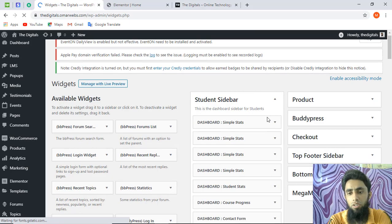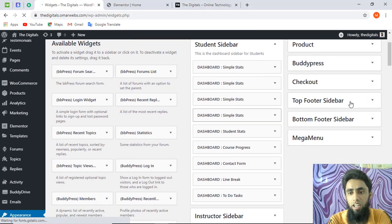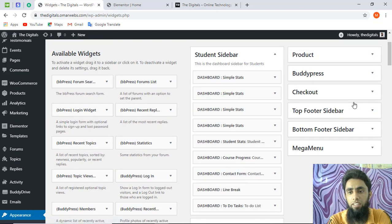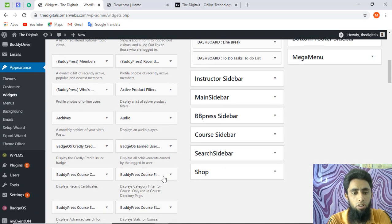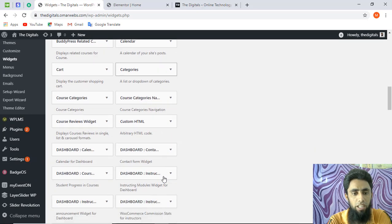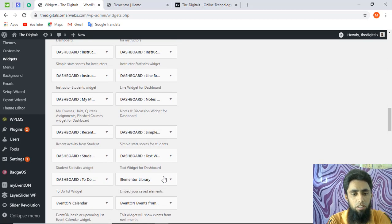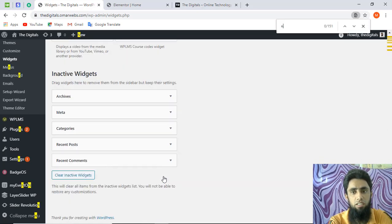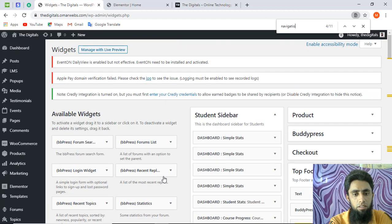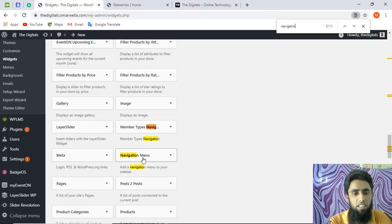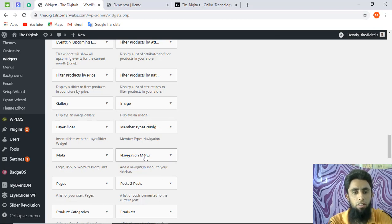Once this is saved, you have to go to Appearance again and click on Widgets. Here in the widgets you can see 'Top Footer Sidebar'. I have already added a few things — text, Buddy Course, and Navigation Menu. At the bottom you will be getting the Navigation Menu option. Let me search for it.